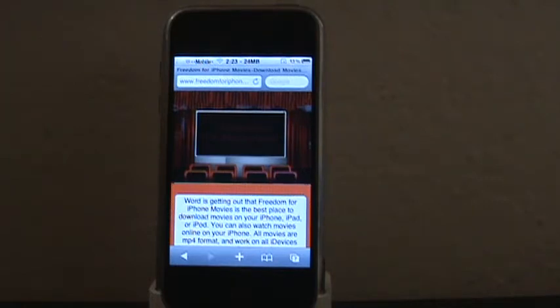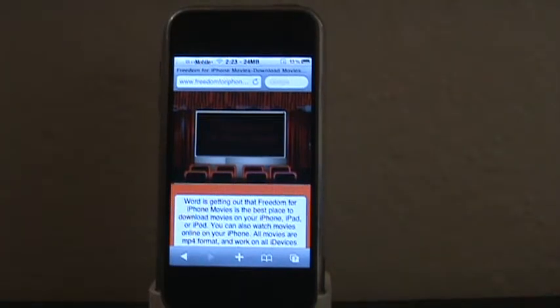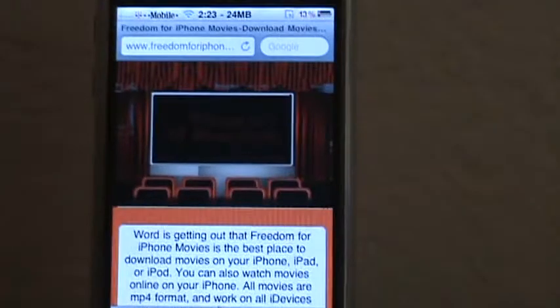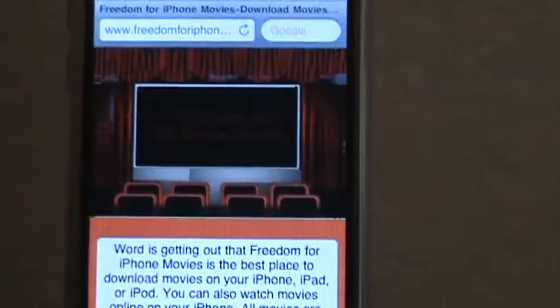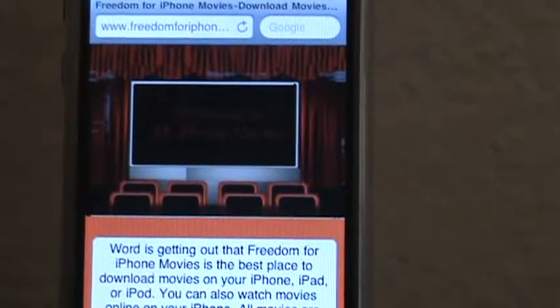The first thing you want to do is go grab D-Tunes from Cydia. Once you do that, go to freedomforiphonemovies.info.